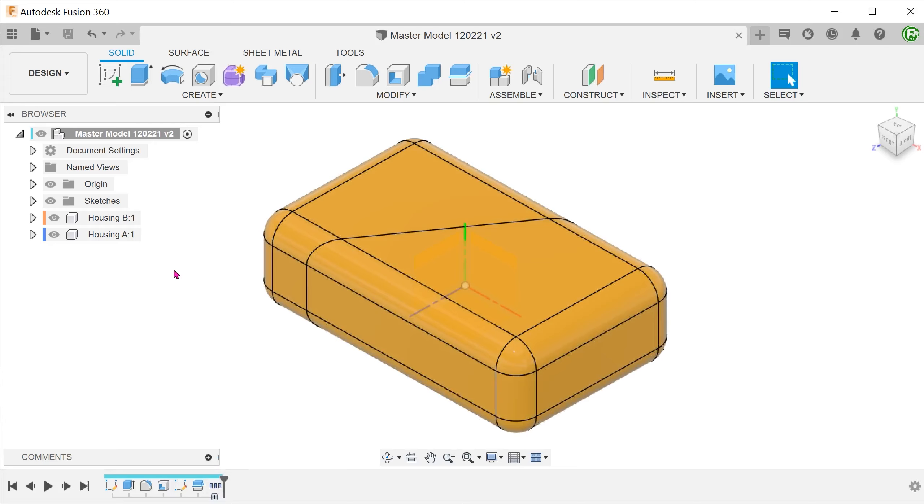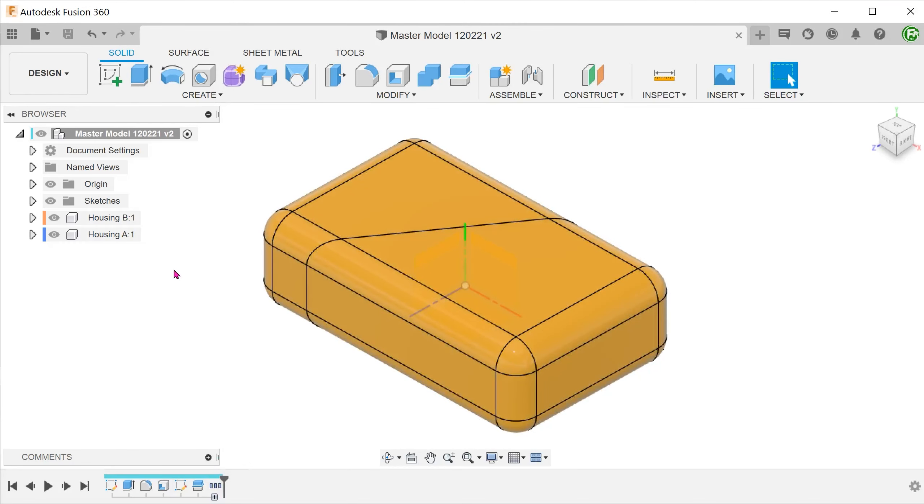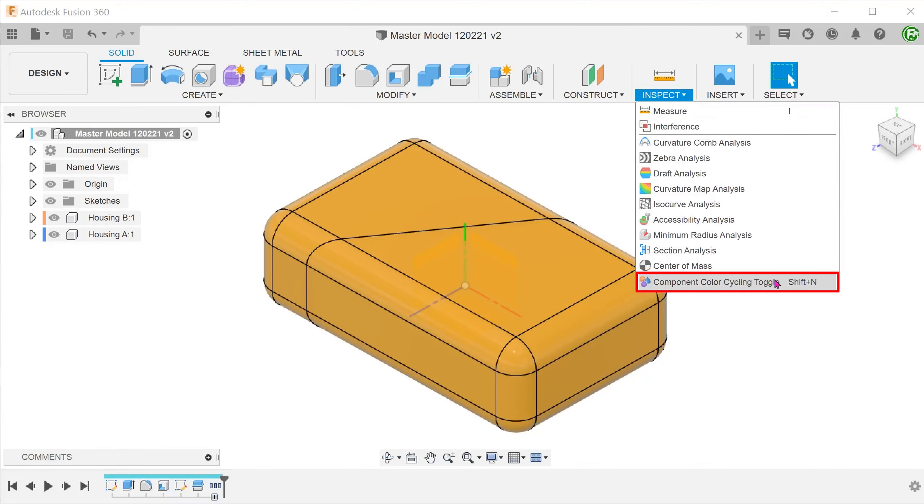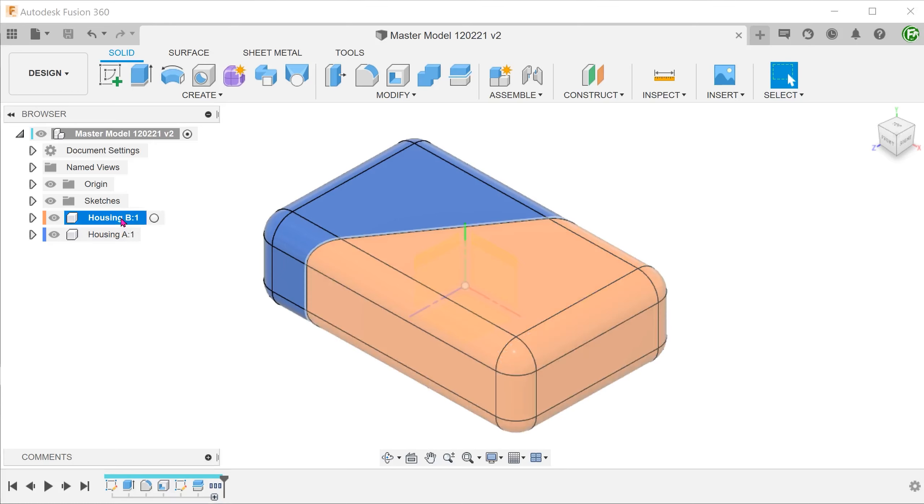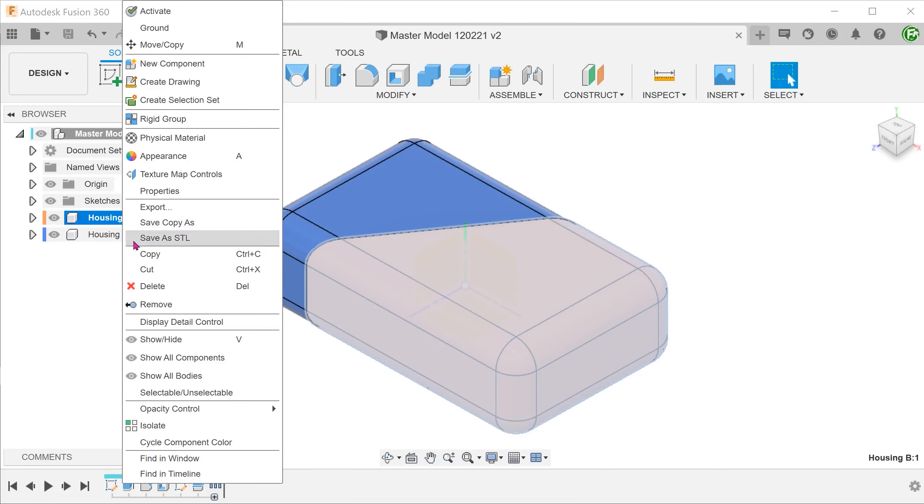At this point, in order to better identify the components, let's toggle on component color cycling by going to inspect. The default colors are not always the best. You can right click on each component to cycle through the colors.